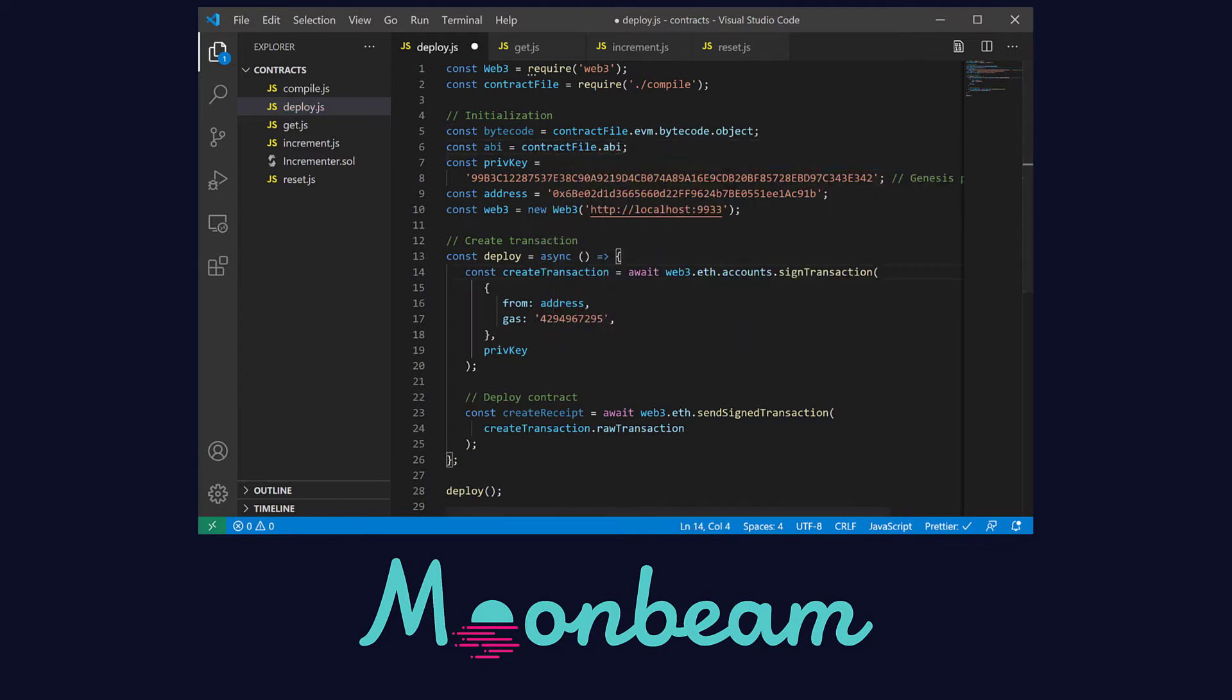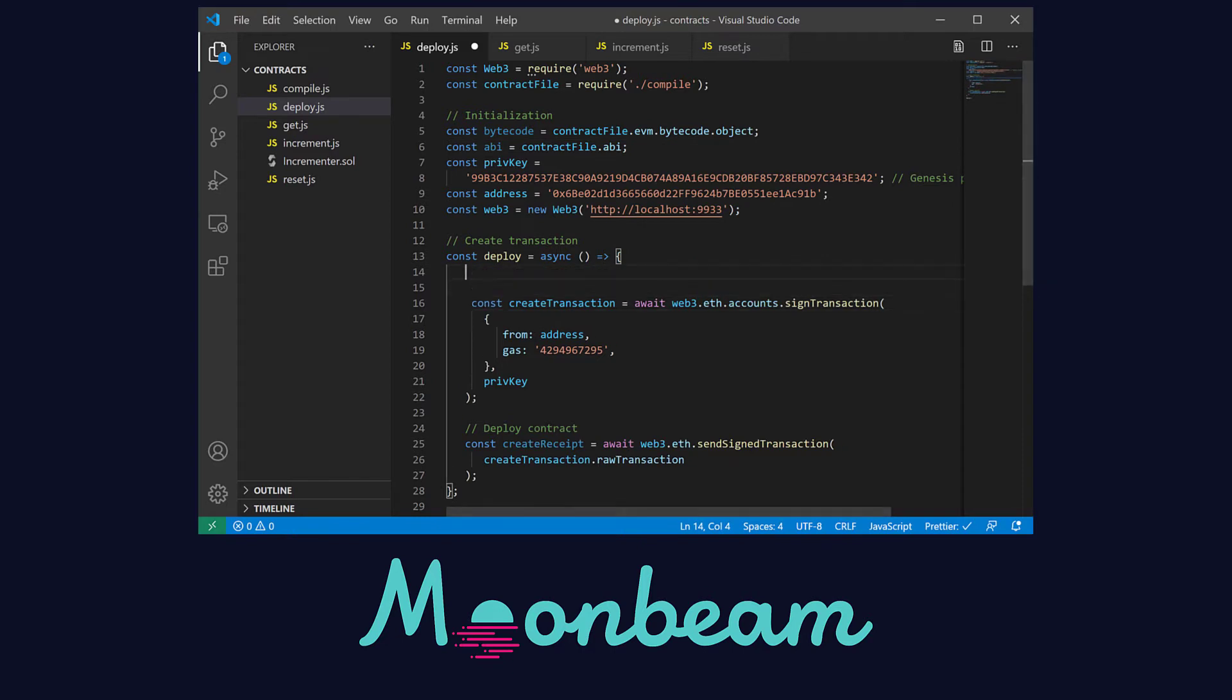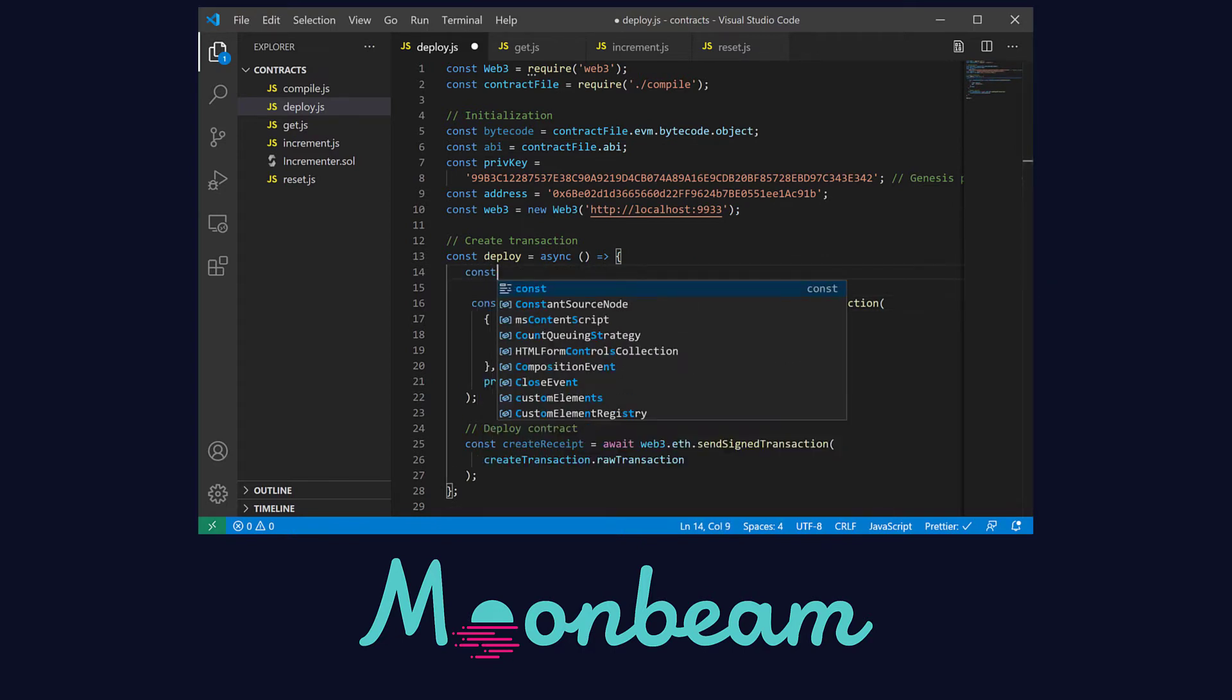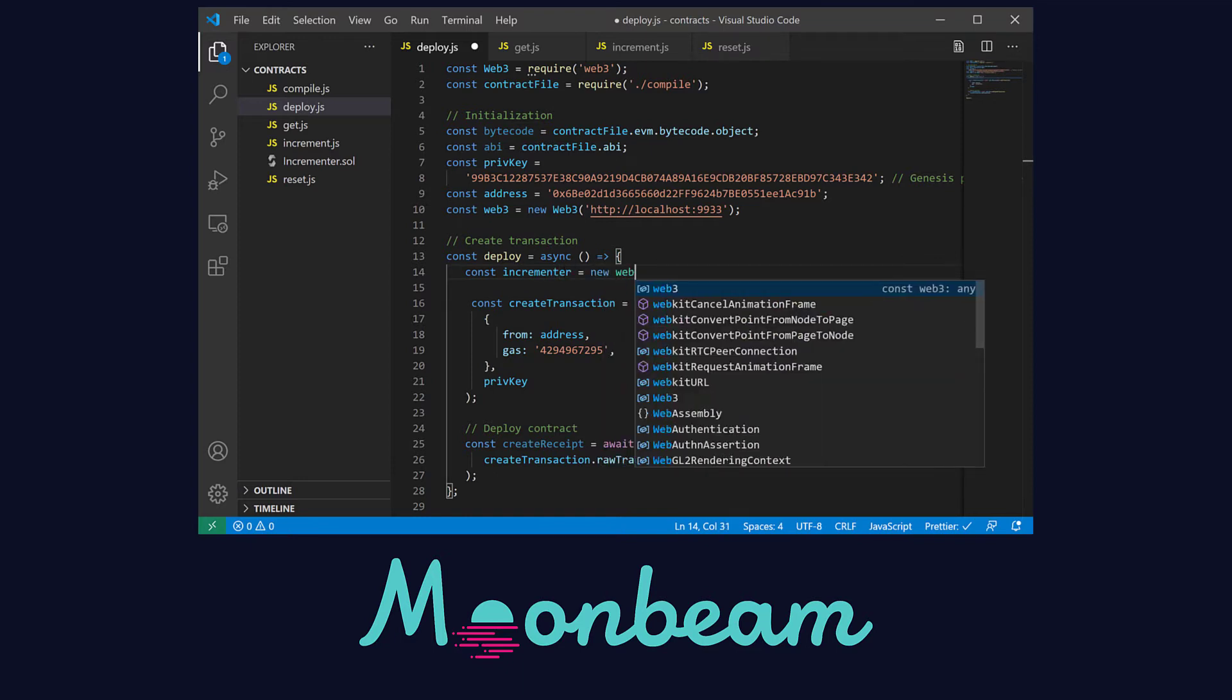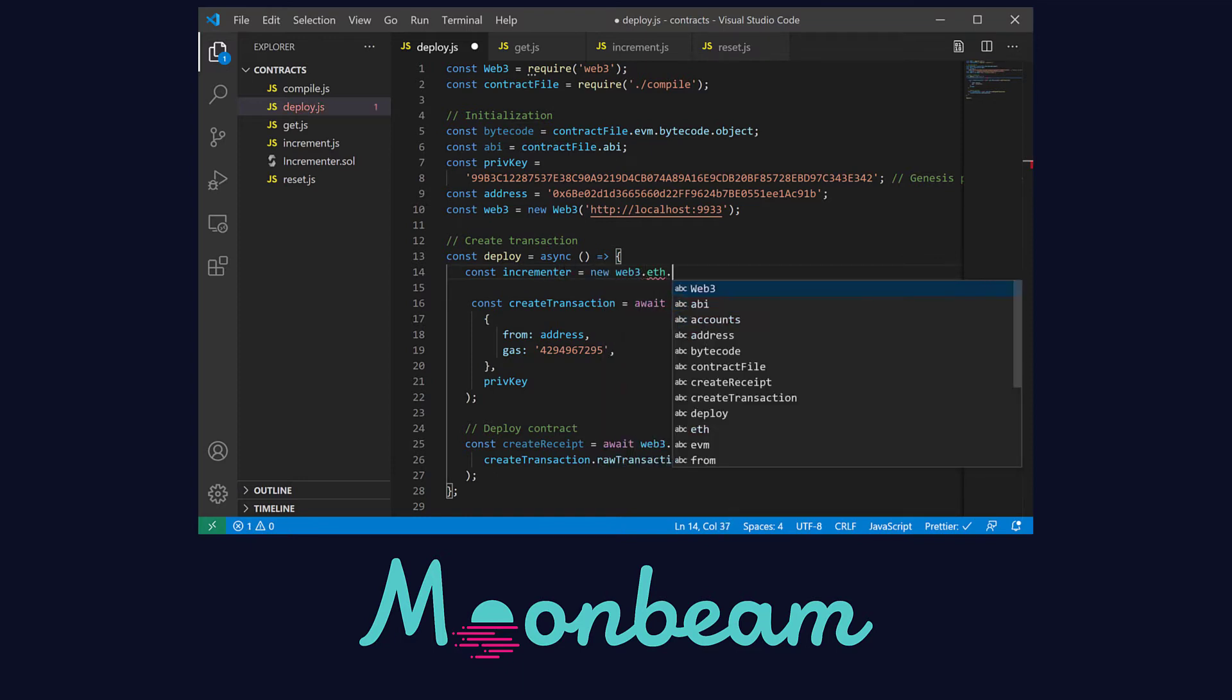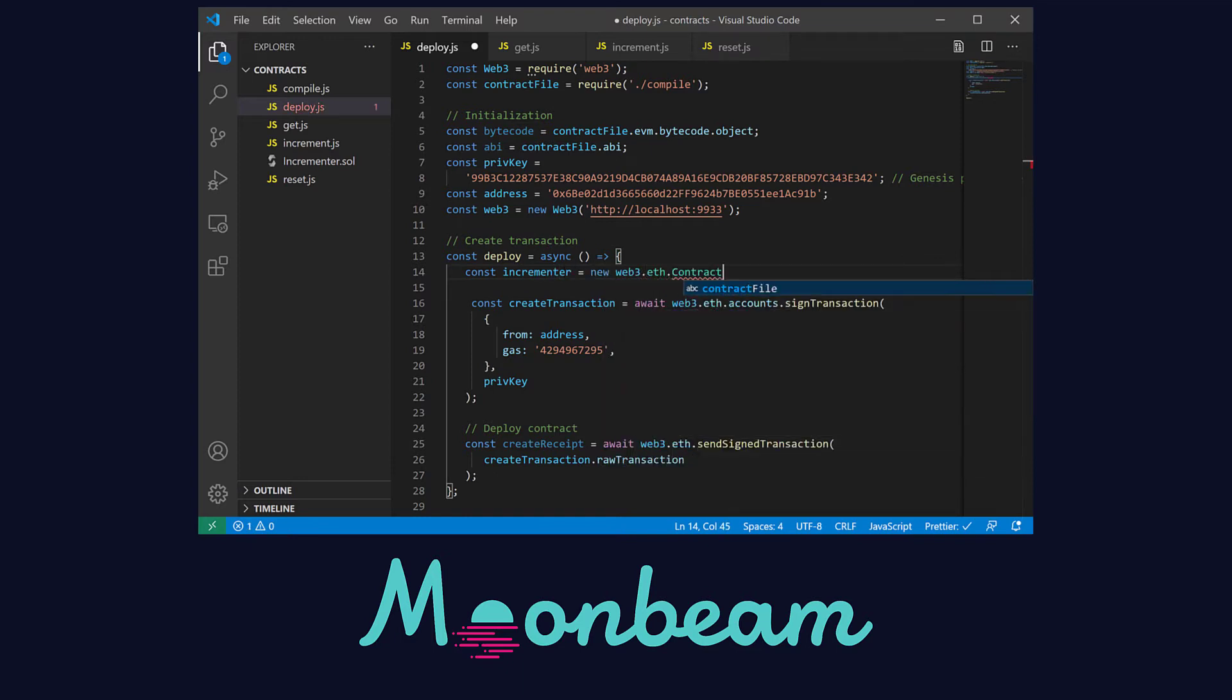Inside our asynchronous deploy function let's create a new instance of our contract. This allows us to interact with the contract as if it was a JavaScript object. We need to pass in the ABI we just defined.